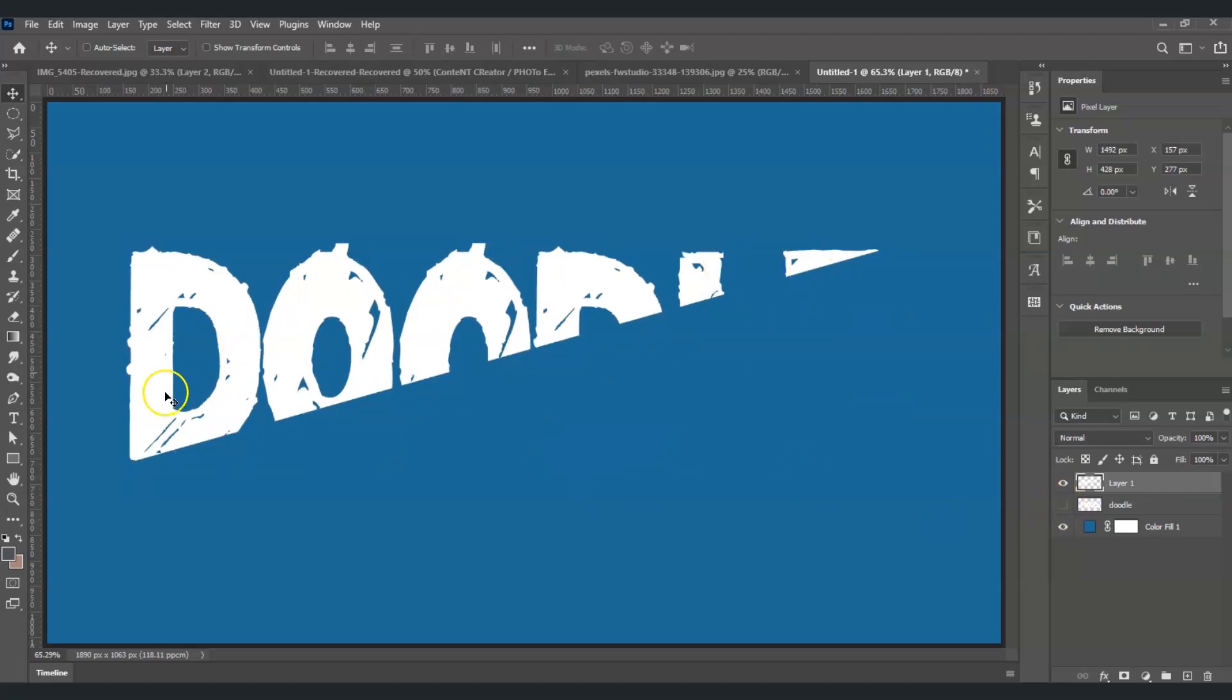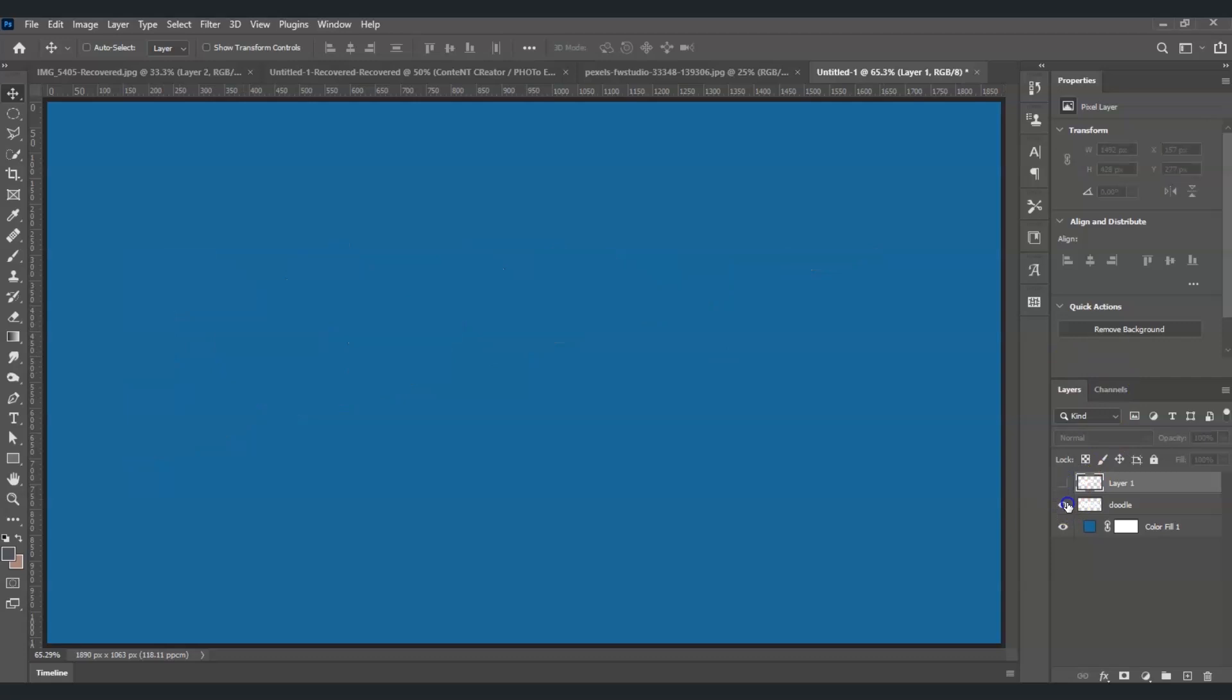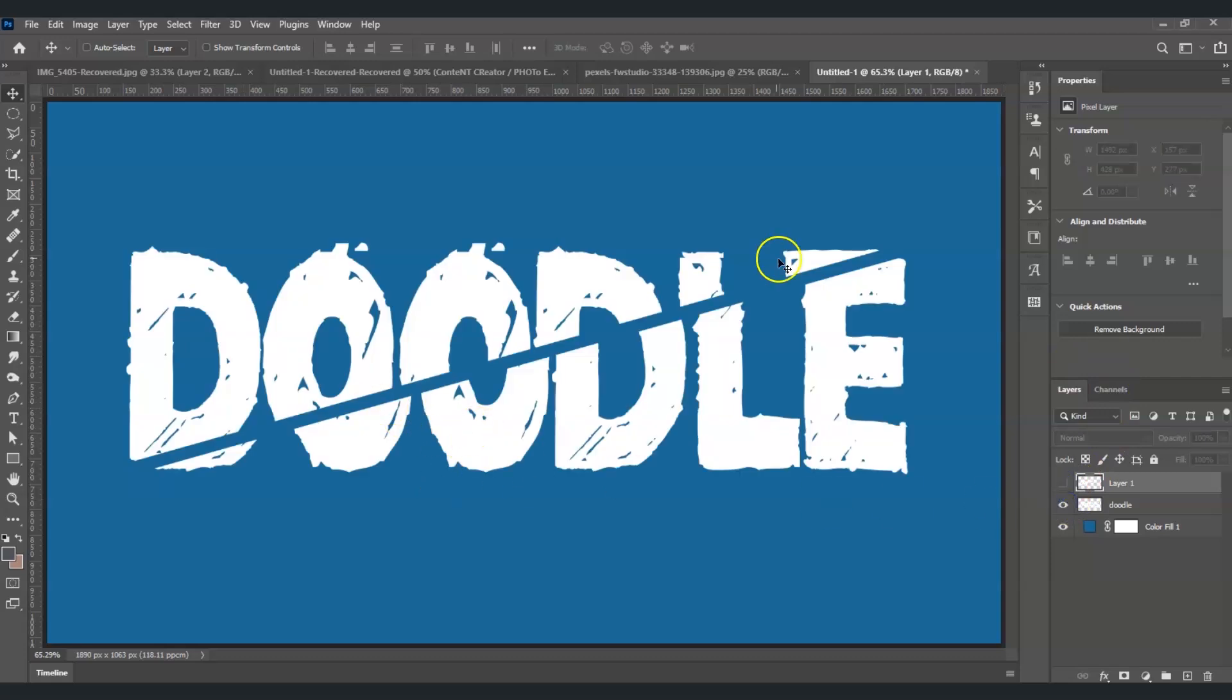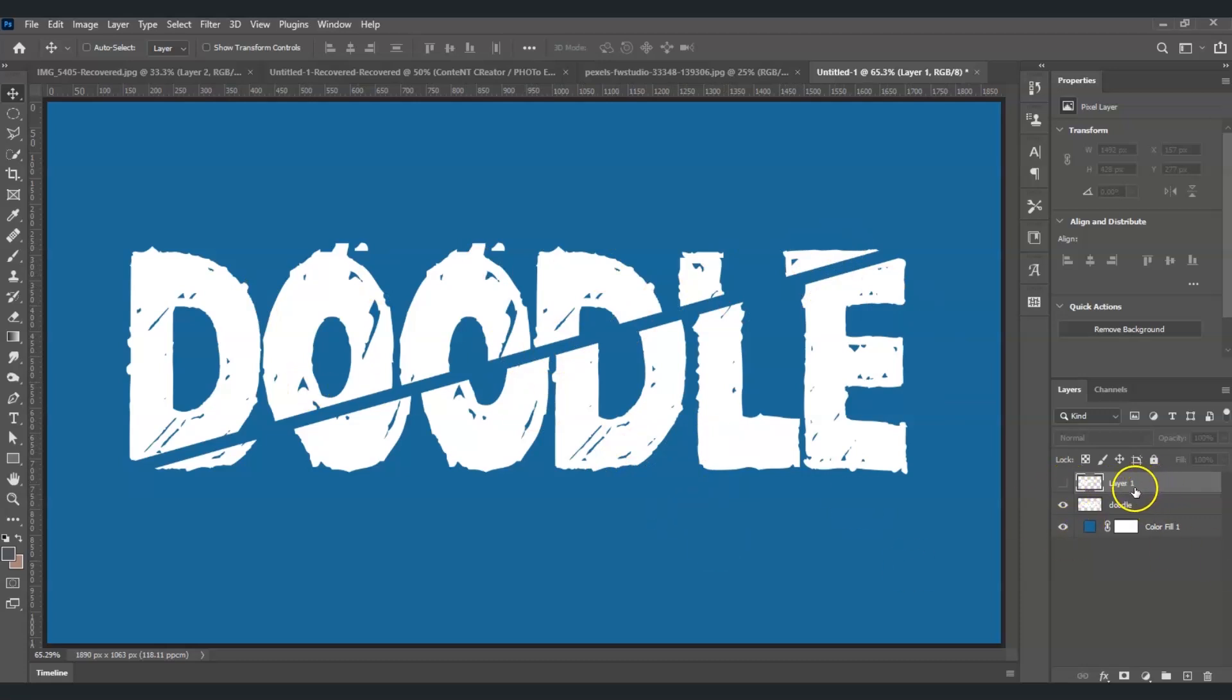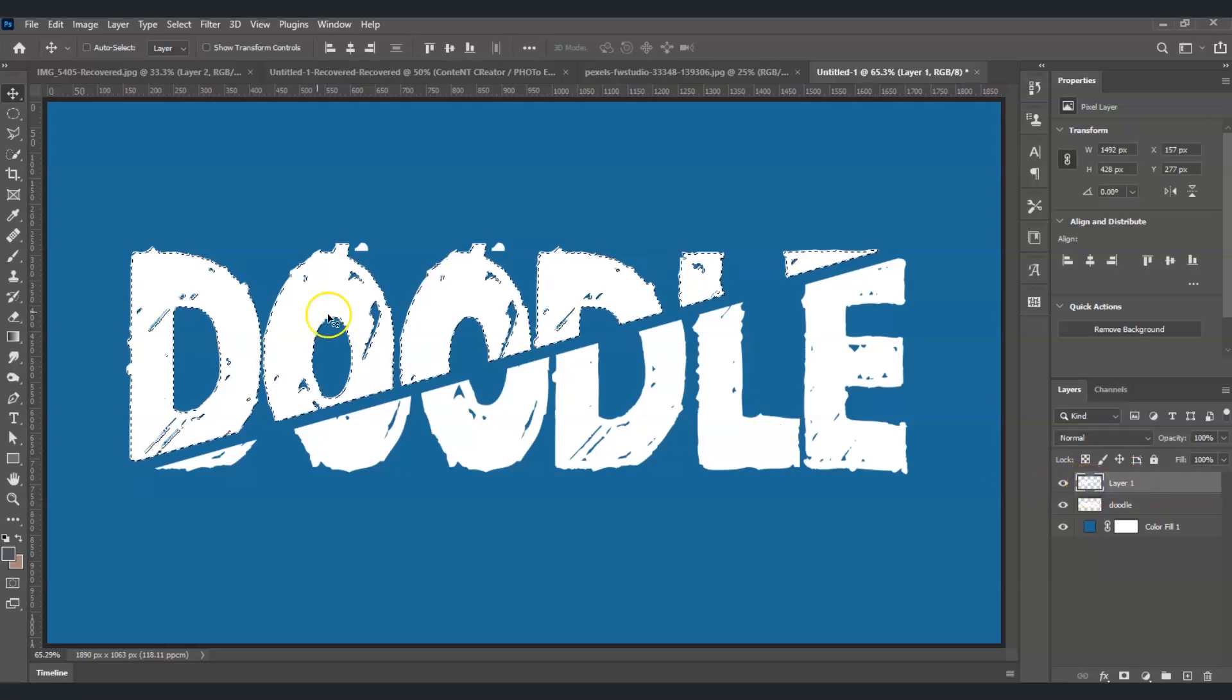But for the other one, it's still a whole text, isn't it? So how to remove this one? I'm going to make this one visible, the other half of it on top. I'm going to press Ctrl and then click on the thumbnail, and you can see that there are selections on it, right?